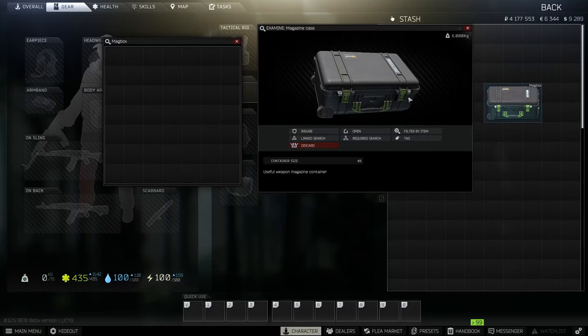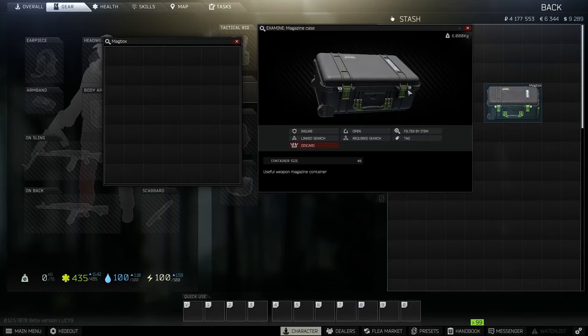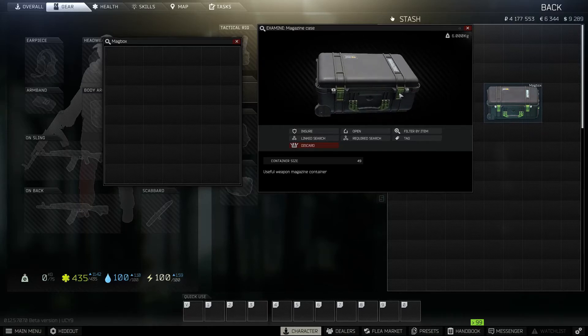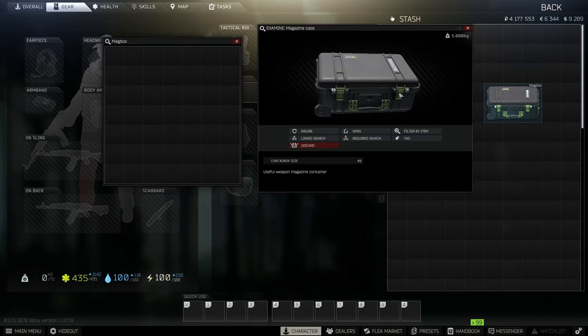You can make this at level 2 lavatory for 2 expeditionary fuel tanks, 1 metal cutting scissors, and 3 bolts and 3 nuts.